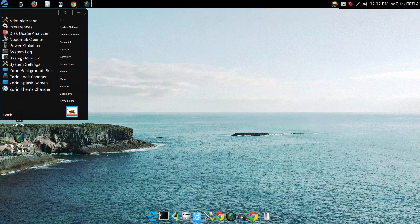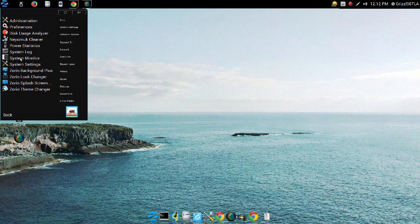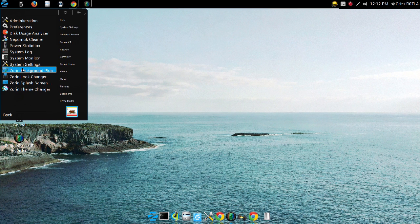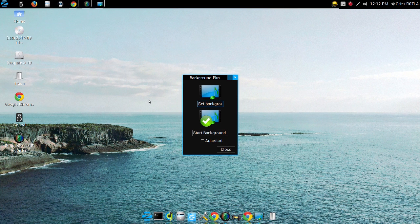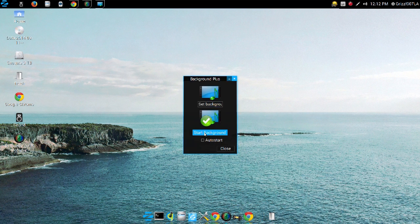Office System Tools, of course, all your standard issue system tools. But you also get some cool things with the Ultimate version, like the Zorin Background Plus.